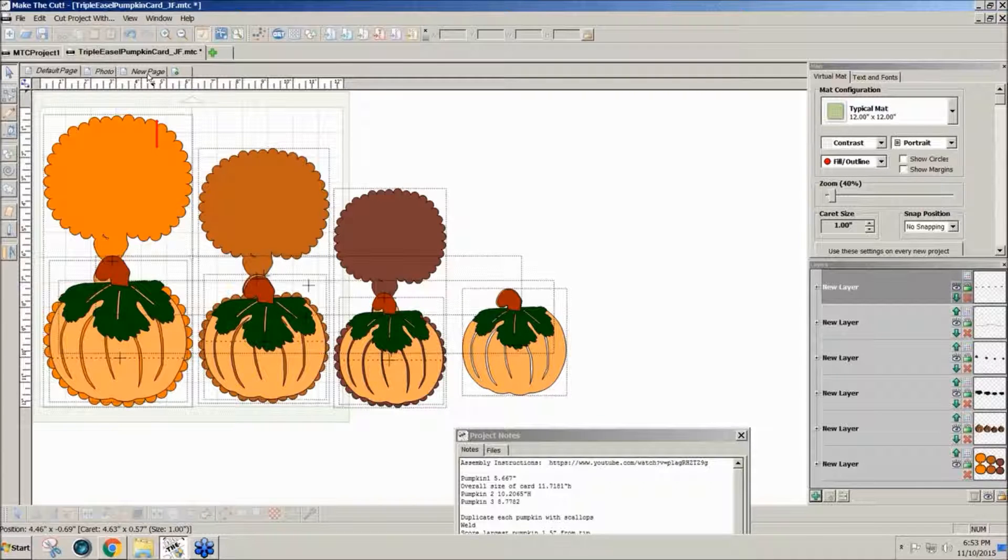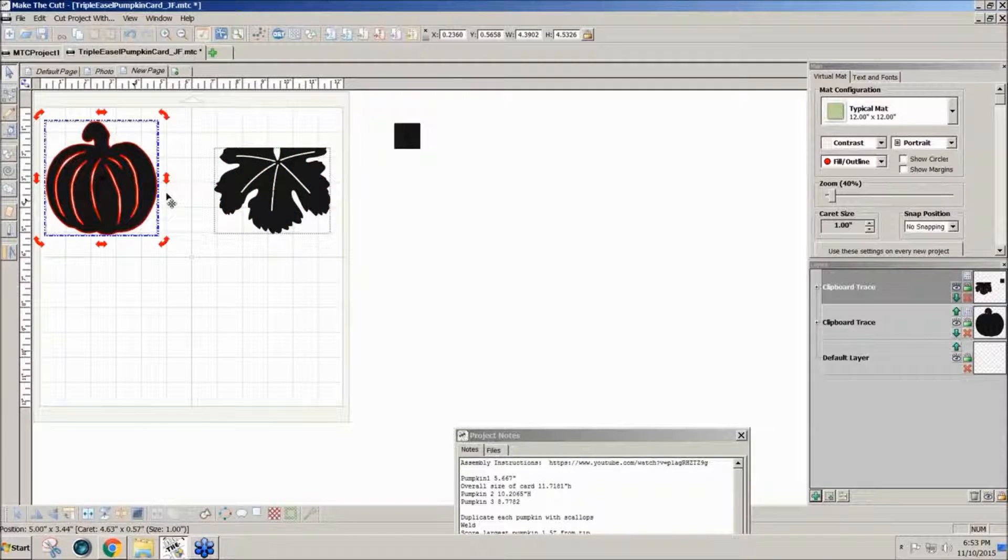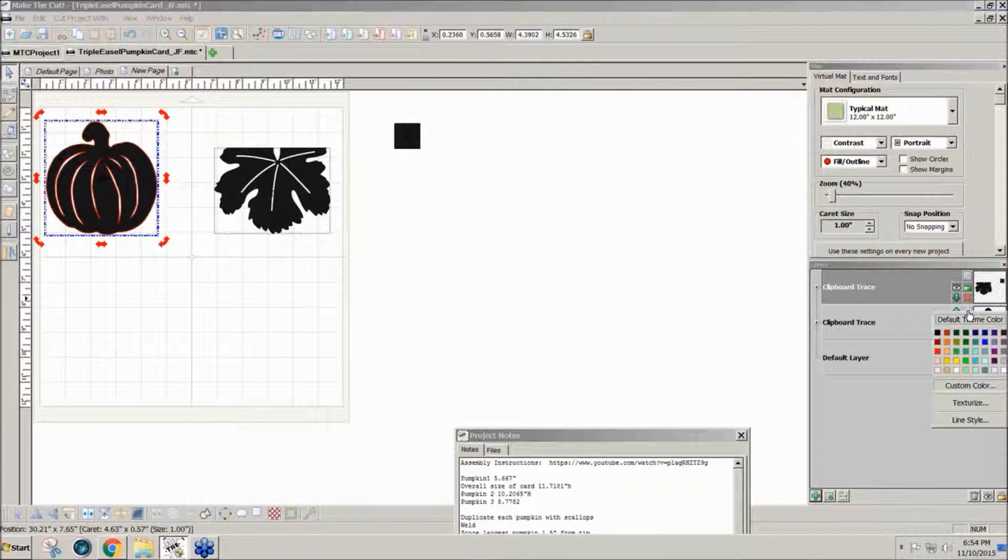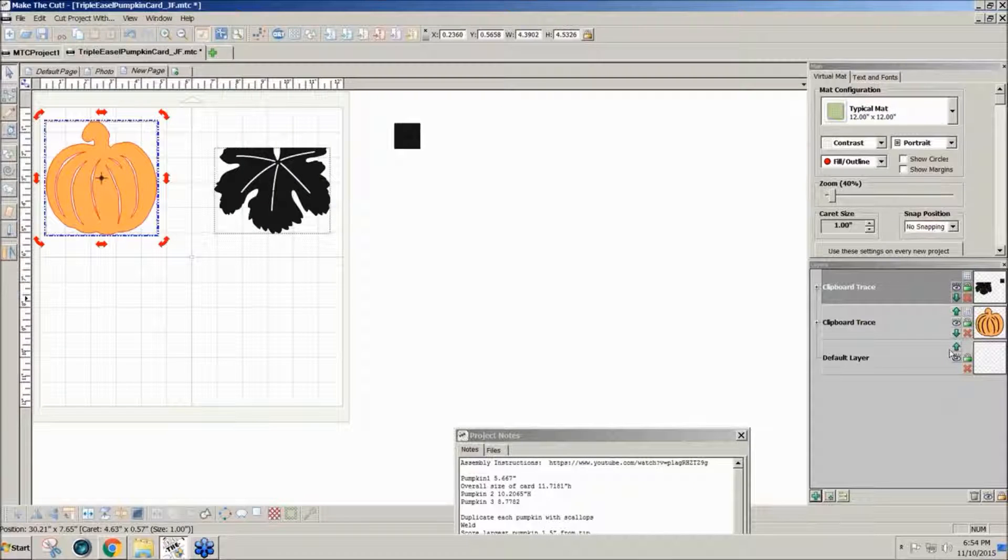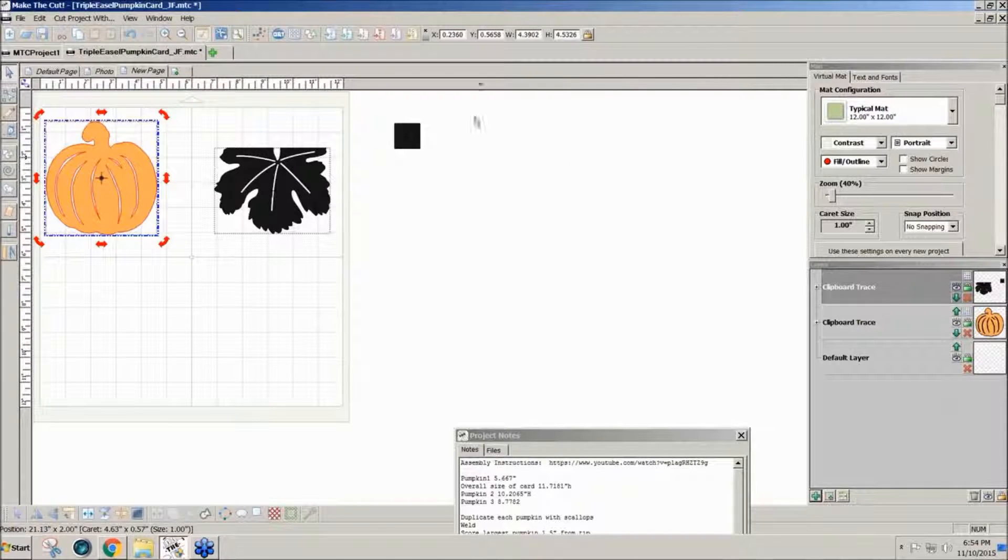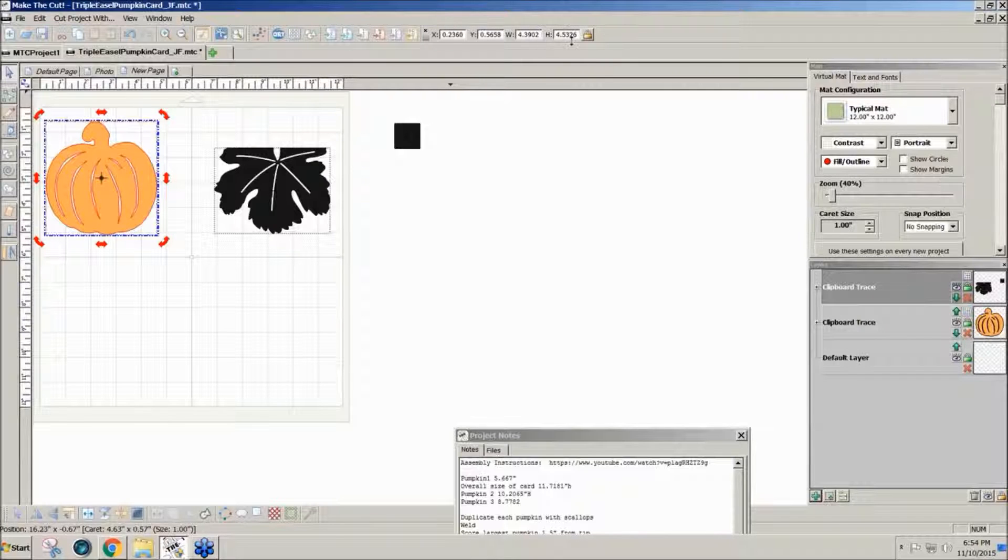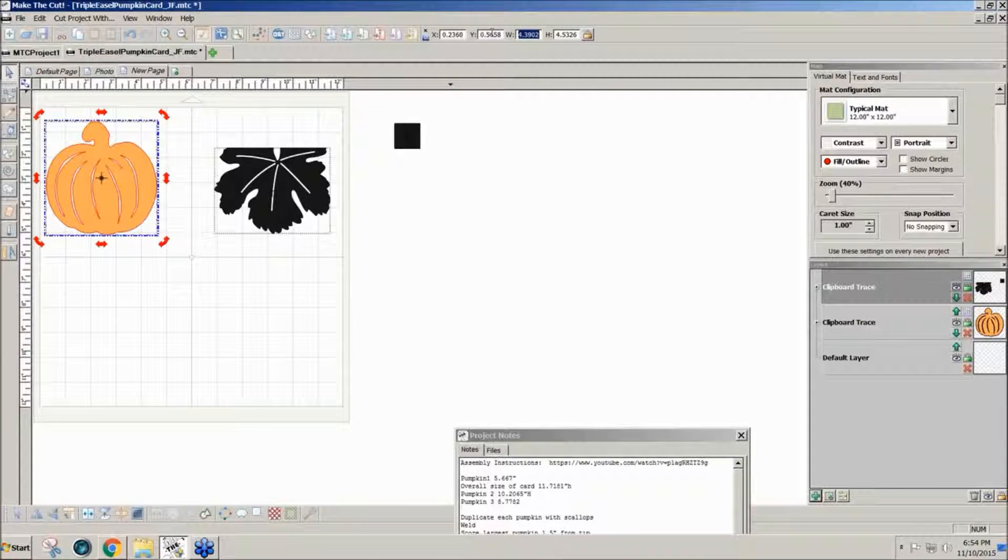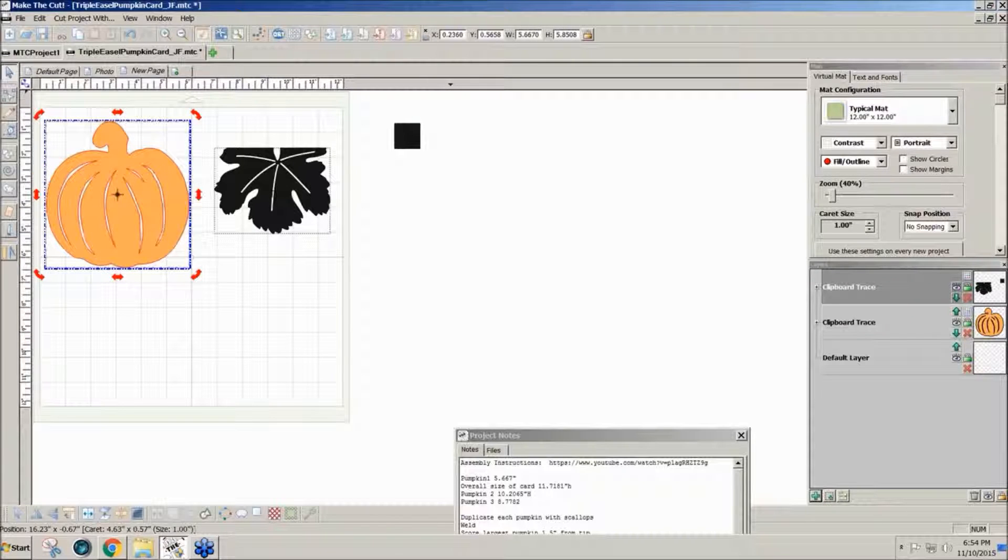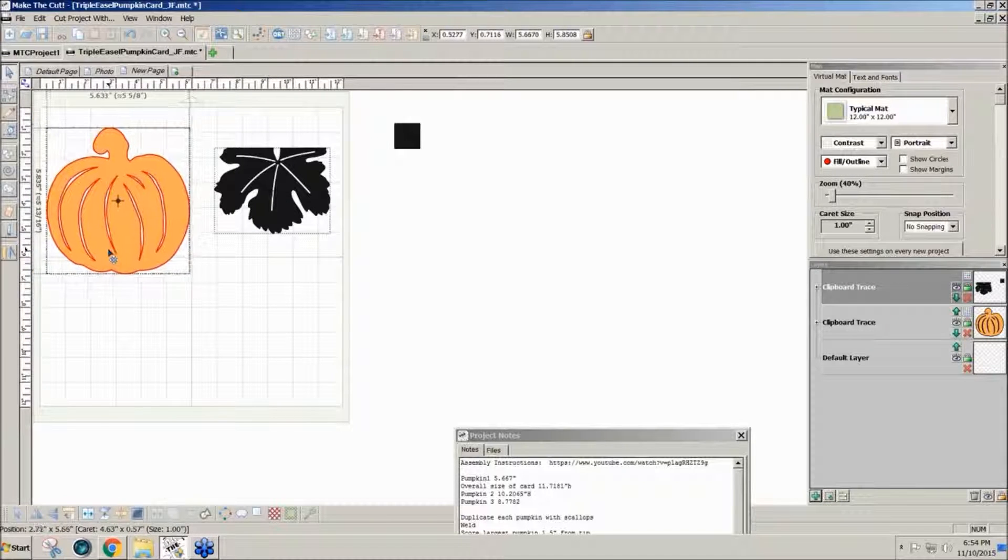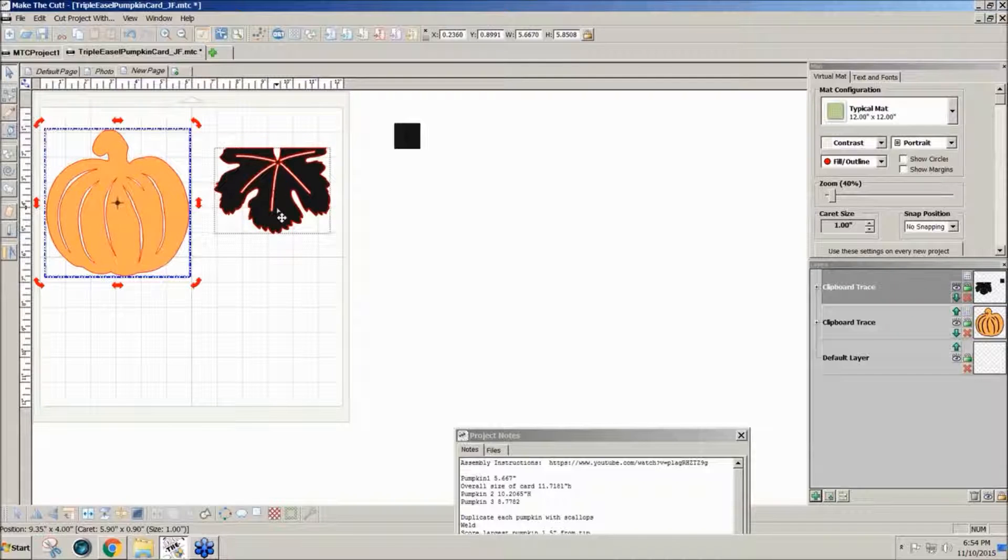So on my new page here, I'm going to resize this pumpkin and I'll change the color to that orange. Just click on the color on the layer over on the right. To resize, I'll leave the gold lock icon on and type in 5.667 and press enter. That gives me the size of the pumpkin, my largest pumpkin that I want to use.